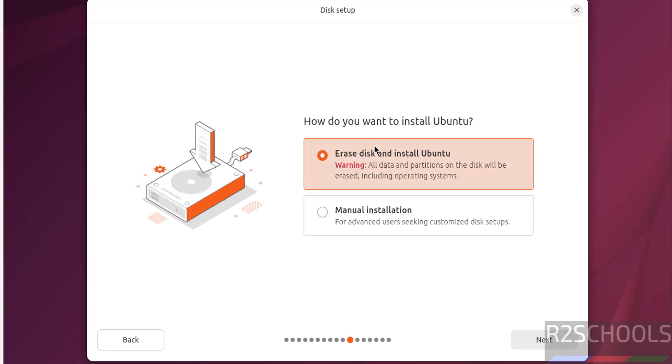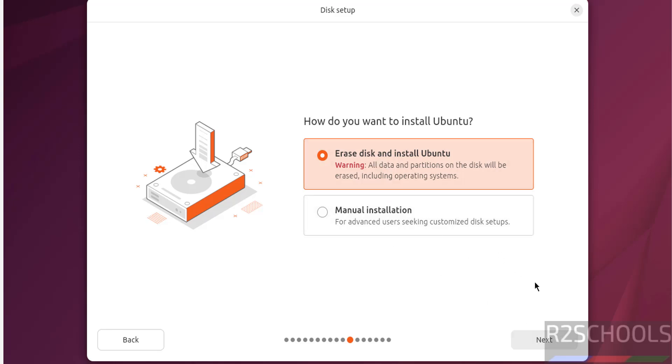Disk setup. Erase disk. See this is a fresh installation, so I am going to select erase disk and install Ubuntu. Or if you want to do manual installation, you have to select this one. I am going with the first one, that is erase disk and install Ubuntu. Click on next.